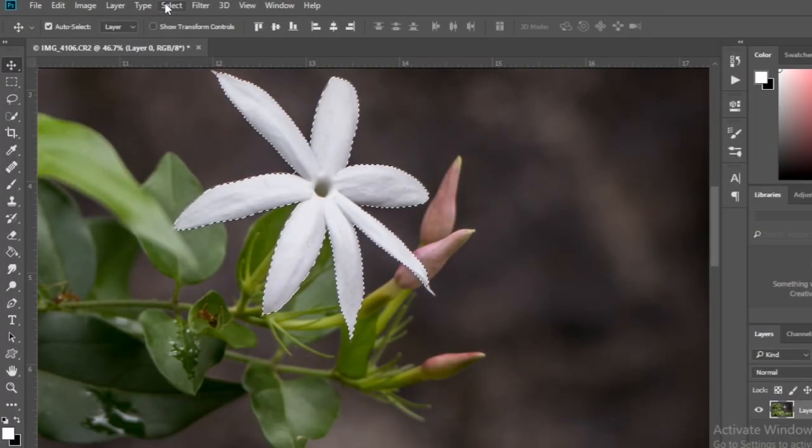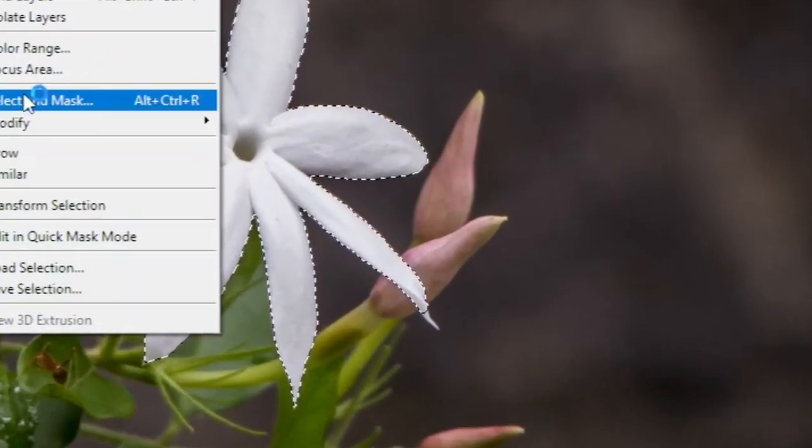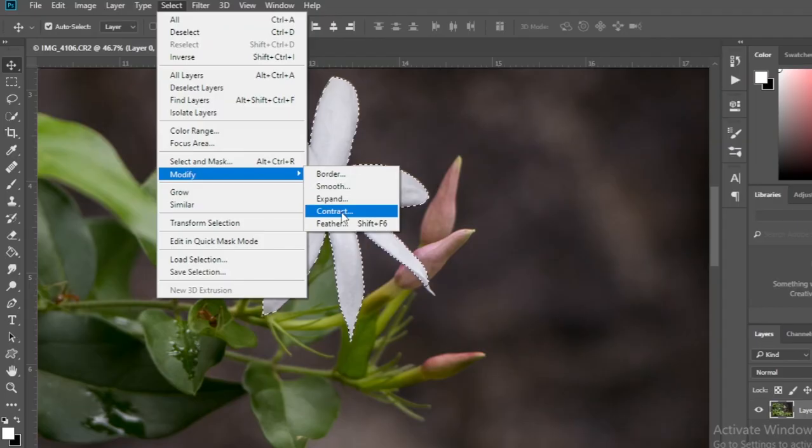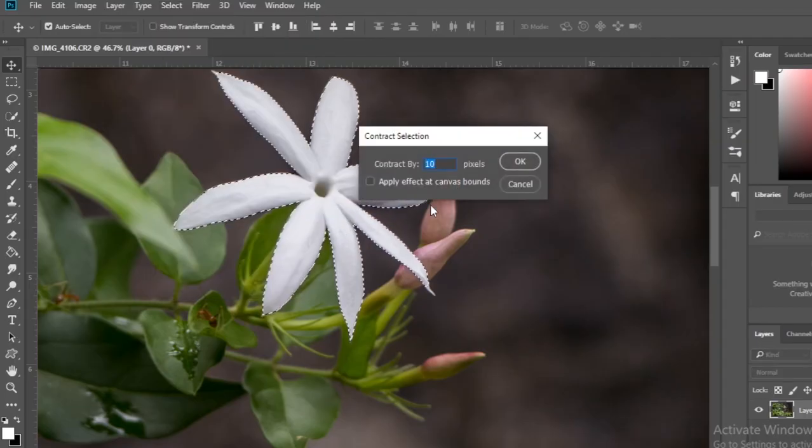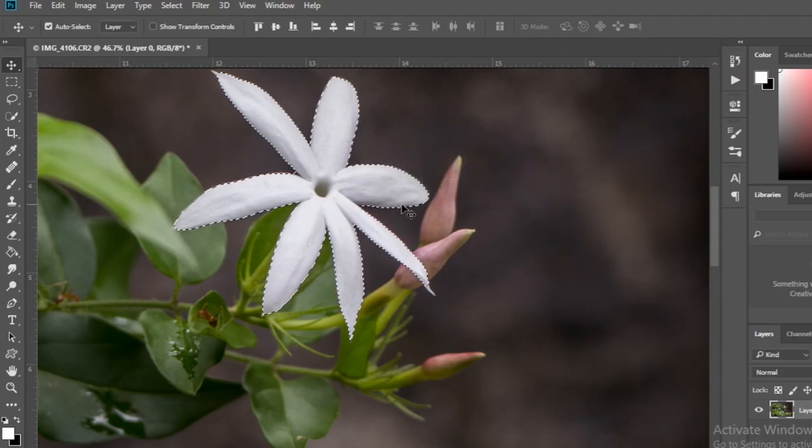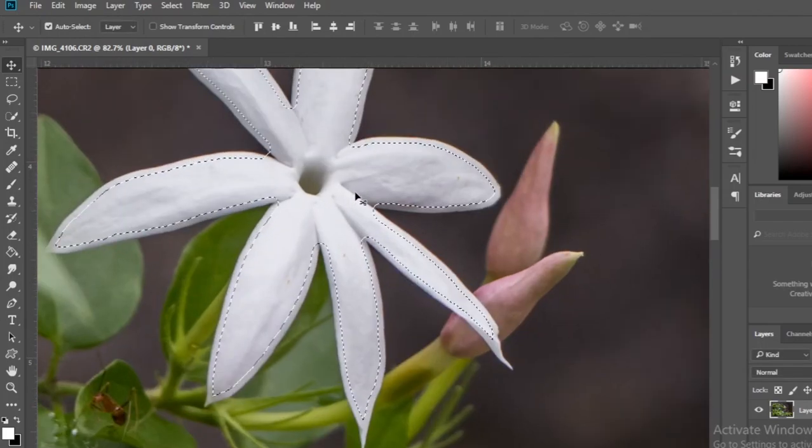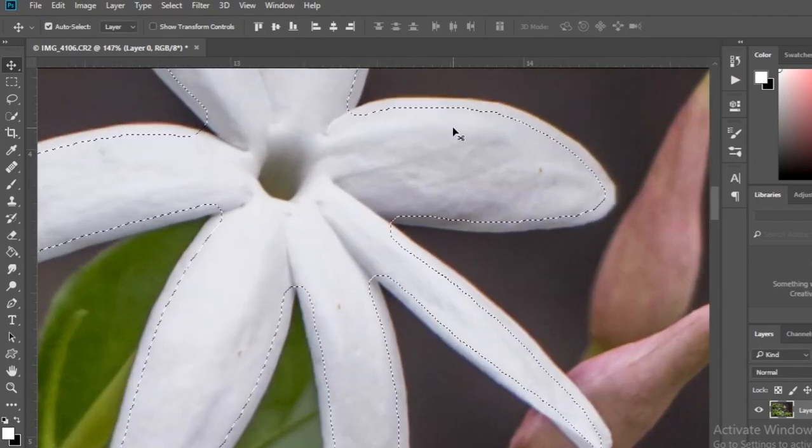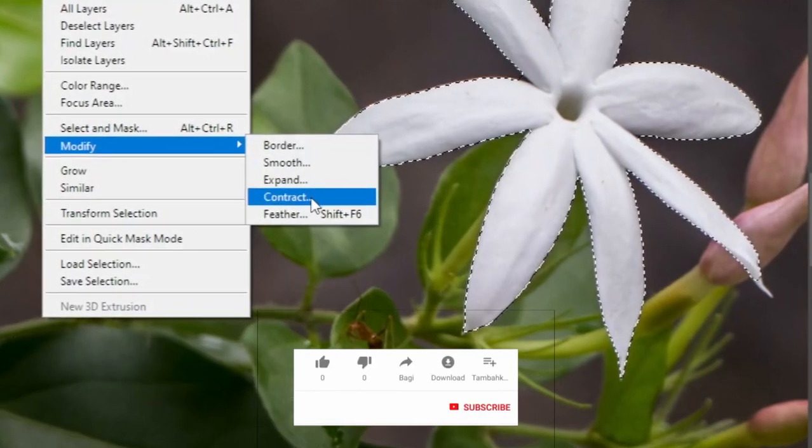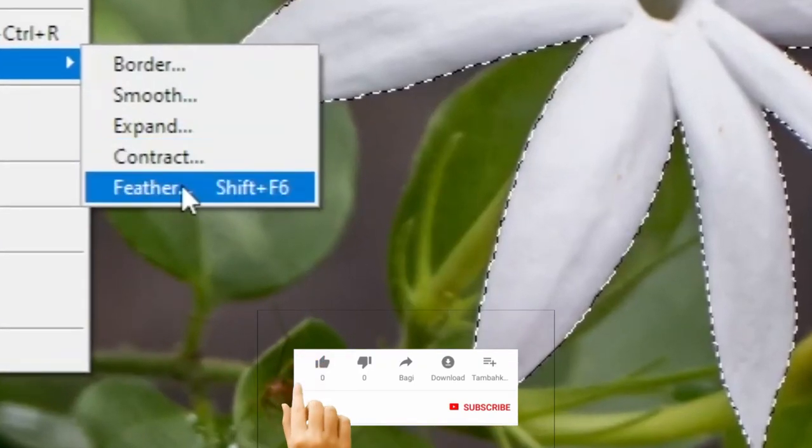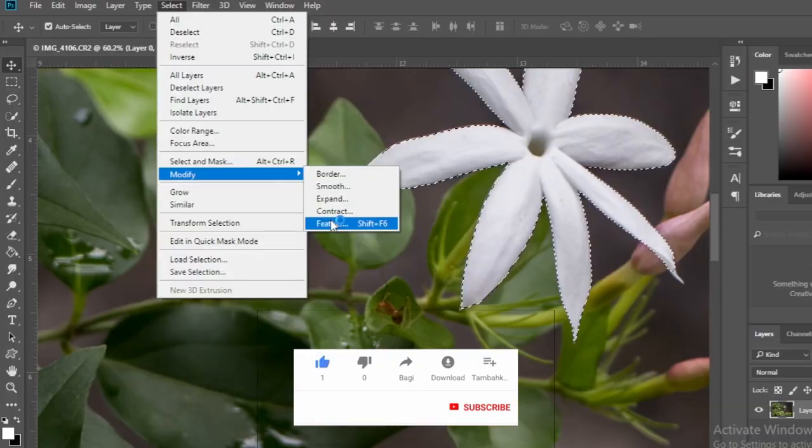You can use the contract option to make the selection smaller than you want it to be. See how the selection gets smaller.